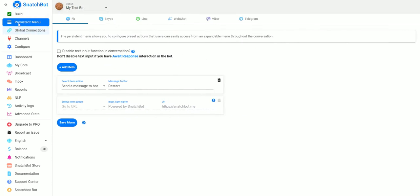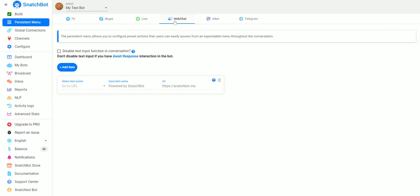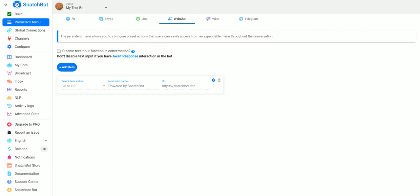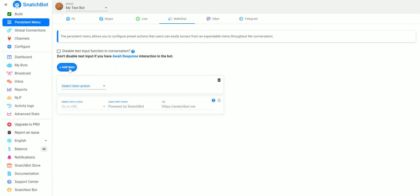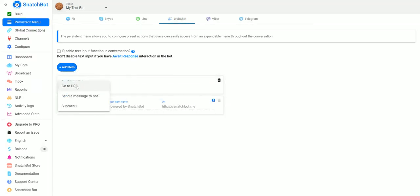To set that up, we just go to Persistent Menu and you'll notice that they have different options for Facebook, Skype, web chat, Viber, and Telegram. We're just going to set up one for web chat. You can disable text input function, but you don't want to do this if your bot is awaiting a response because that will lock it up.